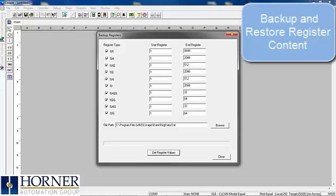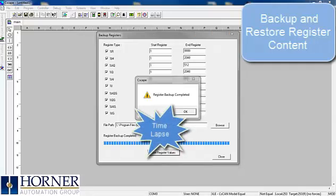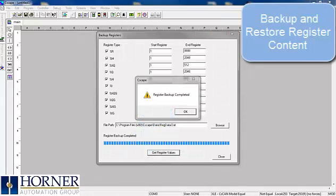This will create a .dat file that can also be viewed in a spreadsheet, in this case regdata.dat. Click Get Register Values to begin the process. Note that it will take some time to complete.